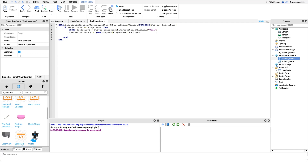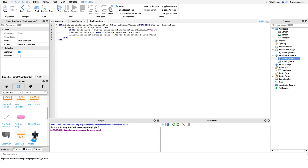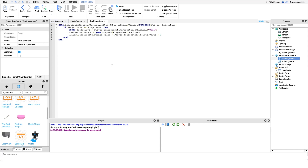We have one more line to add — incrementing points for the player that gave the item, to show they're active and giving items to others: player.leaderstats.Points.Value = player.leaderstats.Points.Value + 1. You can put however many points you want to give — one, two, even a hundred — but for a typical cafe, one point is standard. And that's it! You now have a fully functioning point system to track activity in your cafe.